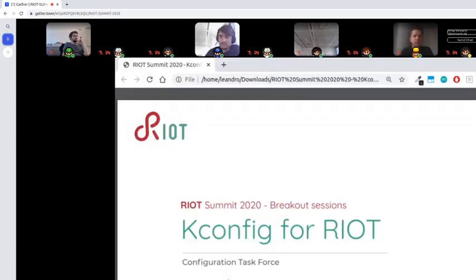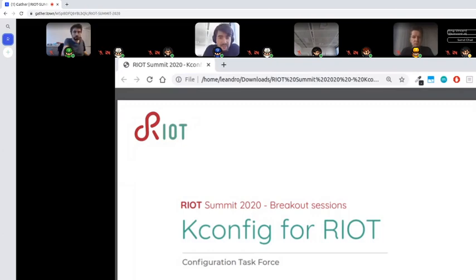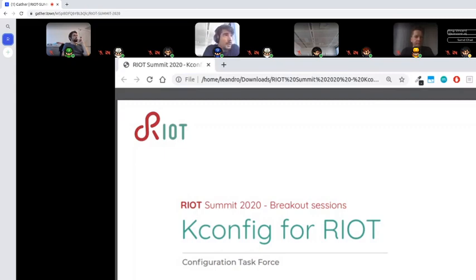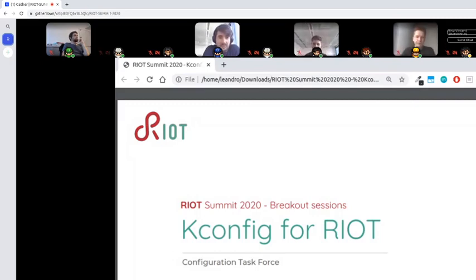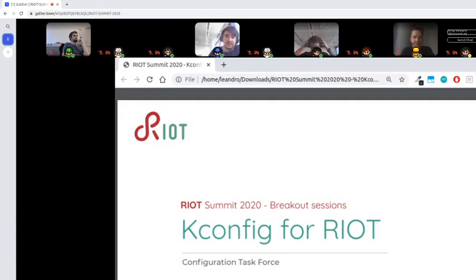Let's start. Thank you for joining this breakout session. I proposed today to speak about KConfig in RIOT: the migration, the idea, the work that is needed, and hopefully some design decisions that have been made and should still be made for the modeling of KConfig in RIOT.